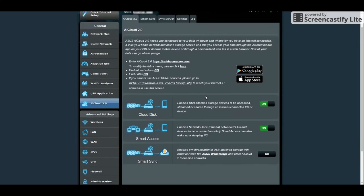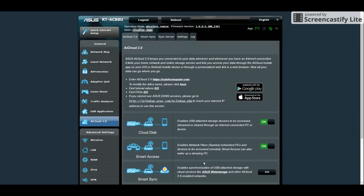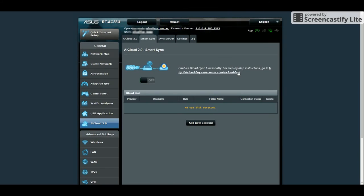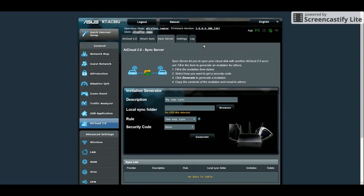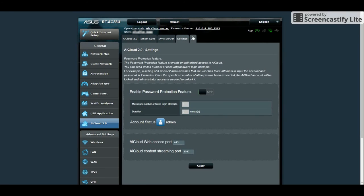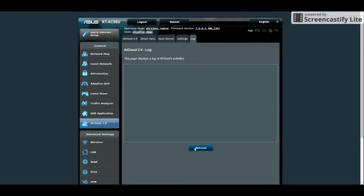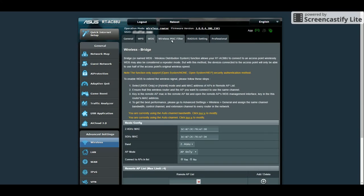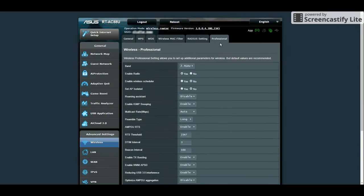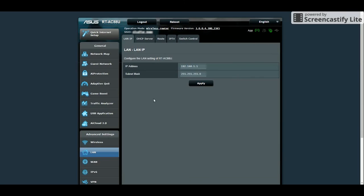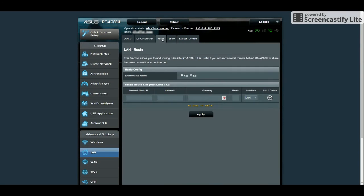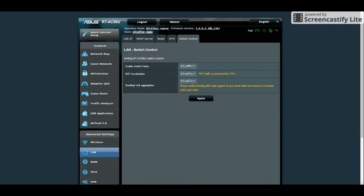On the AiCloud page, basically it allows you to connect a USB hard disk to the router. Then you can access it through the internet and sync your files. To speed this video, I'll browse quickly through the rest of the interface. So sit down and enjoy.